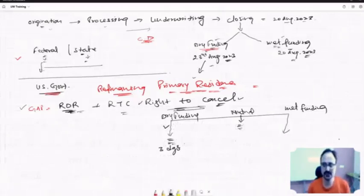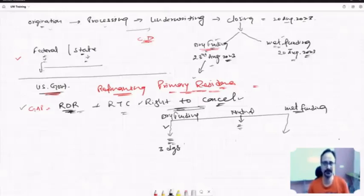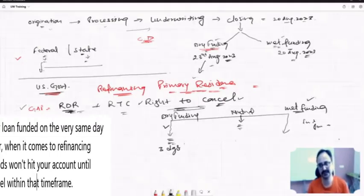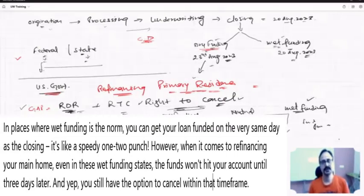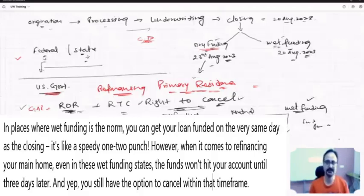When it comes to wet funding, wet funding is going to be on the same day for every property. But federal rule for three days on the primary—that need to be maintained, that need to be applied here. Wet funding means the state is allowing you can do wet funding, but not for primary refinances. That will happen only dry funding everywhere throughout the US.